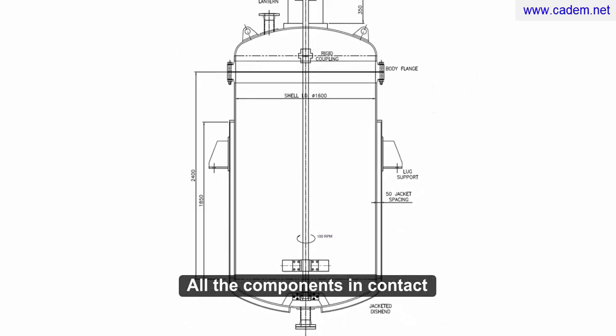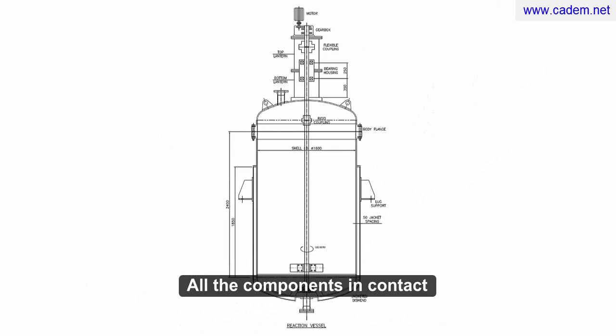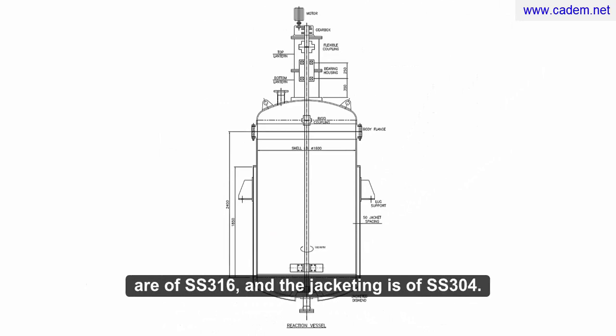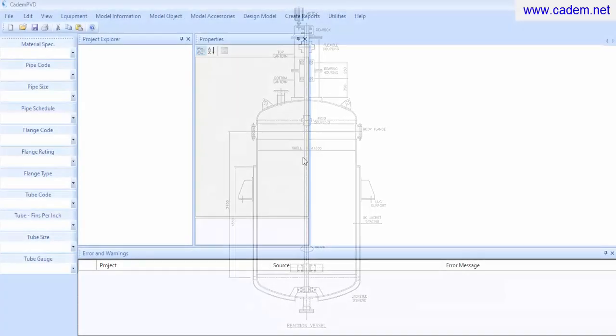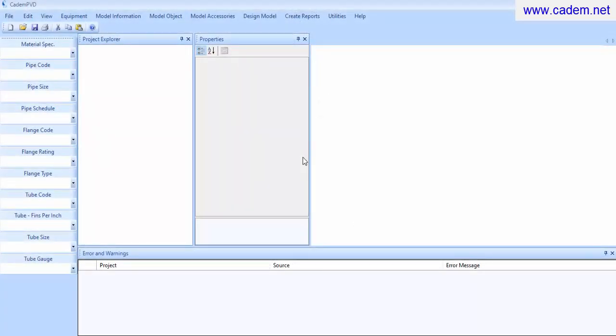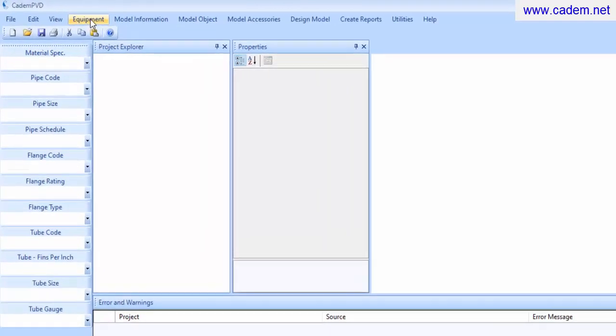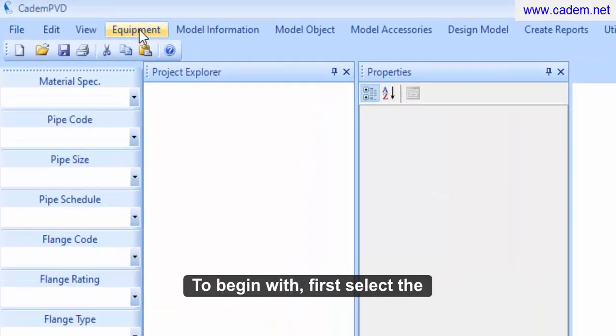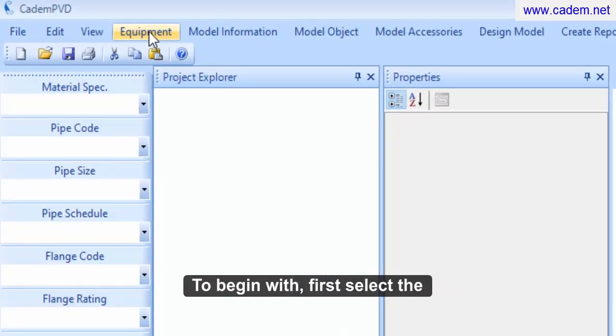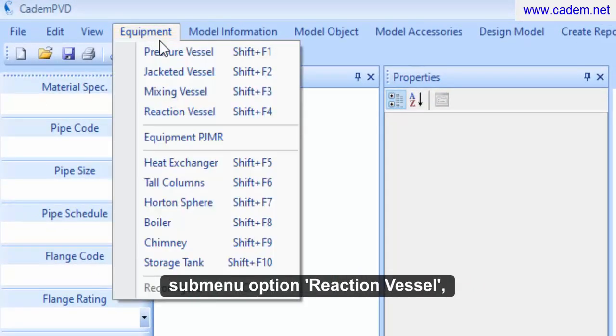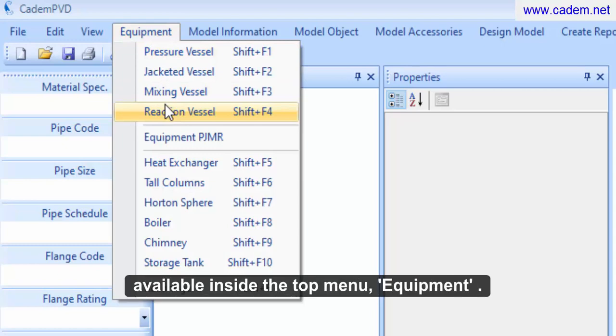All the components in contact with the internal process liquid are of SS316, and the jacketing is of SS304. To begin with, first select the sub-menu option, Reaction Vessel, available inside the top menu, Equipment.